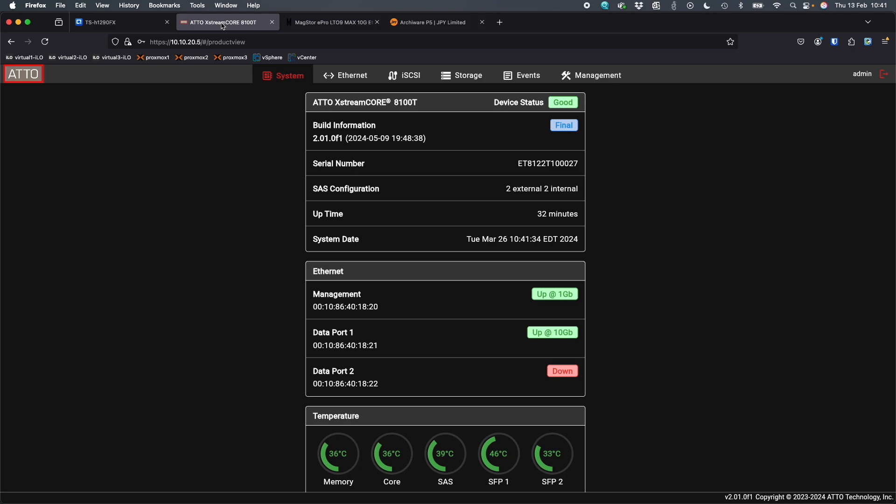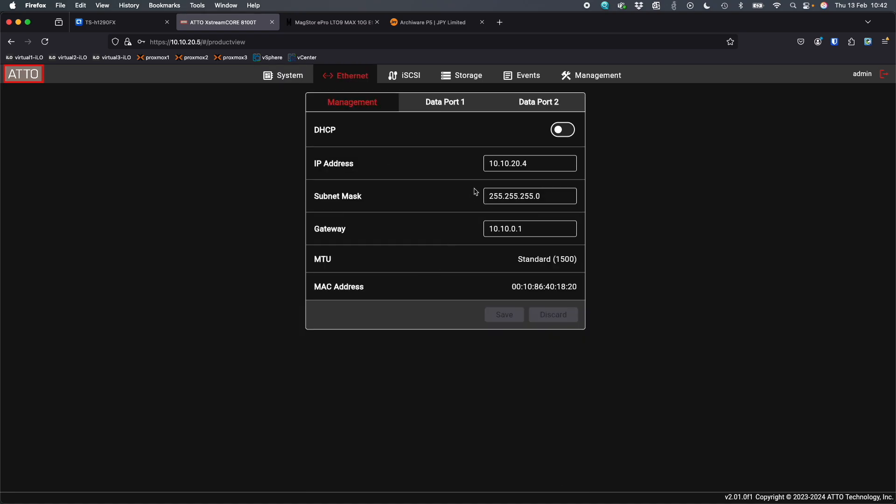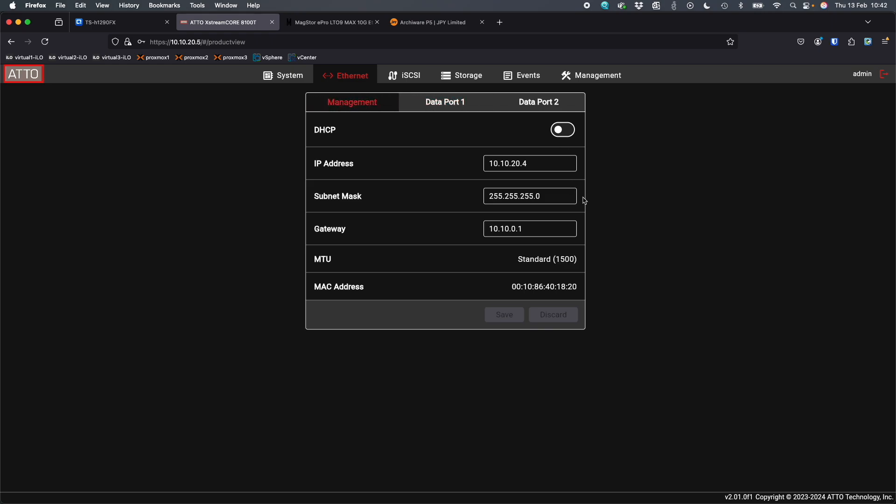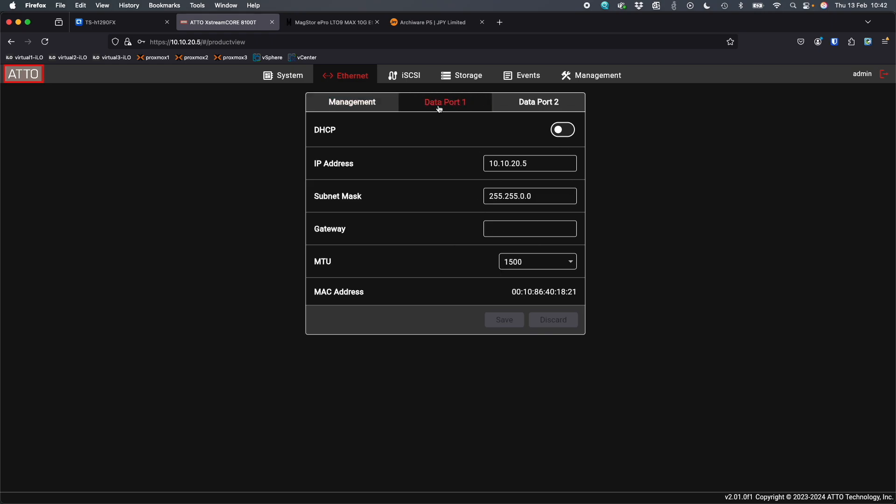It's got a nice interface as well, so here is the web interface for the device. It's got a couple of different default IPs for the management port, but you can access this management interface through one of the data ports as well, which is very handy. We can see here I've got the management interface connected at 1 gig, the data port connected at 10 gig. You can go through the ethernet options here and change all the IP addresses around if you need to.